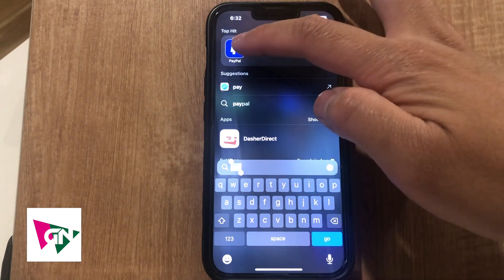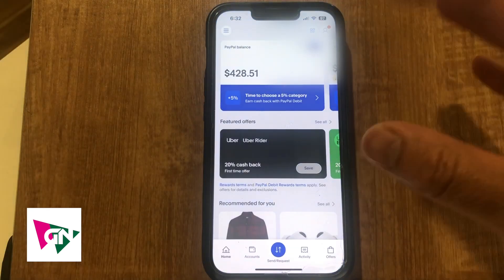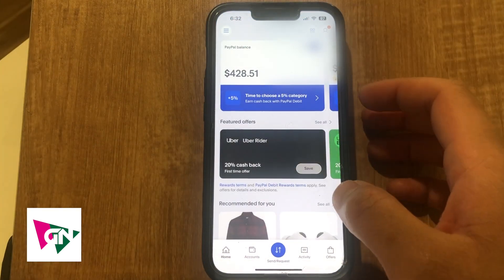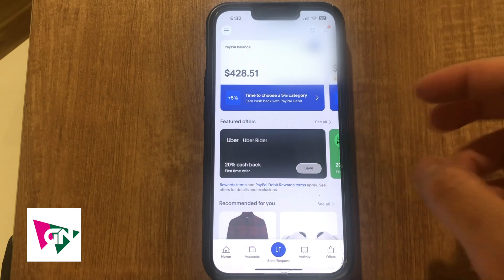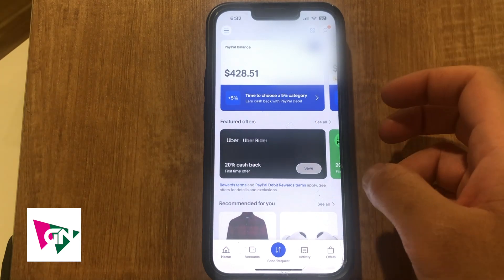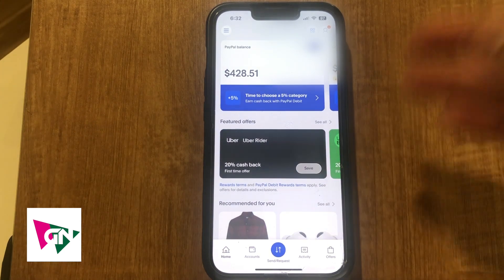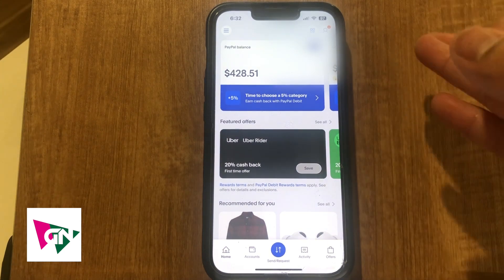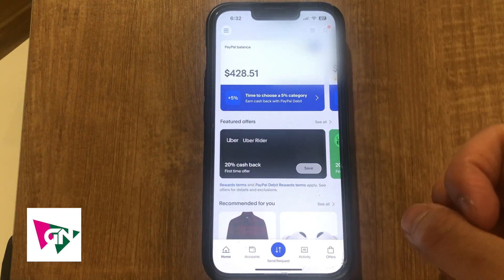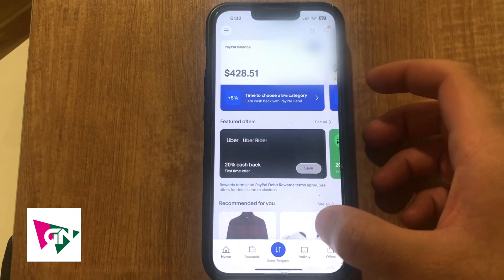So what we're first going to do is log on to our PayPal account. When you log on to your PayPal account, you're going to reach this homepage that looks like right here. I'm going to show you two ways to actually reach the request option. You do need to request or send an invoice to the individual who you're asking to send you a credit card payment.